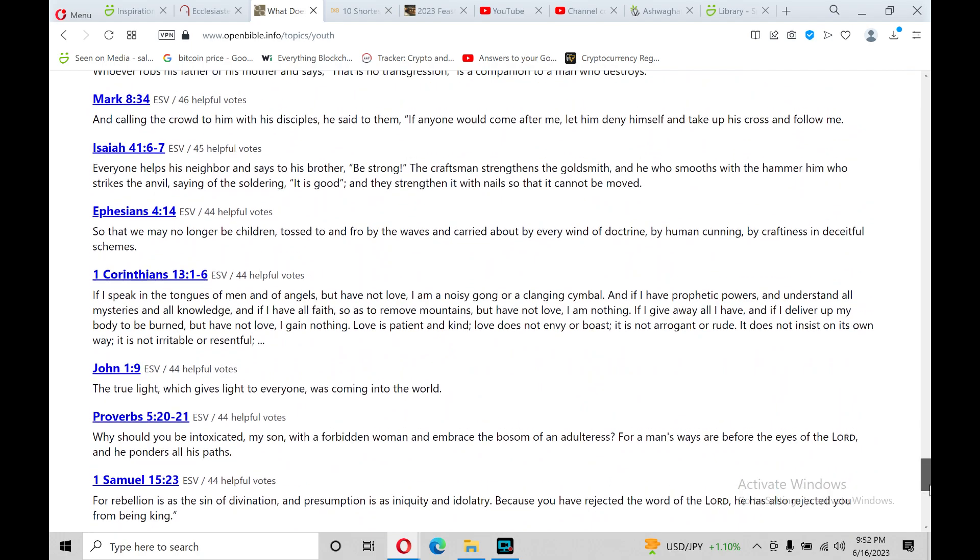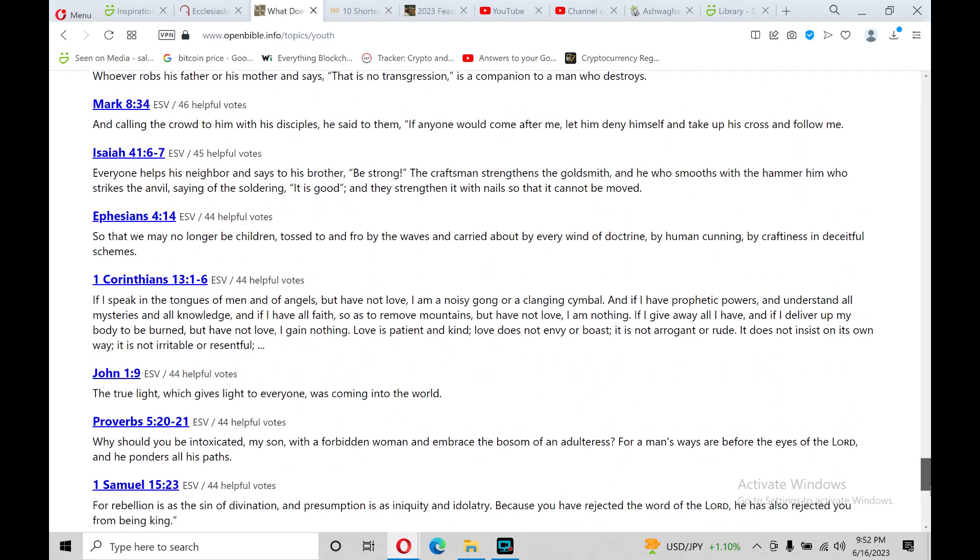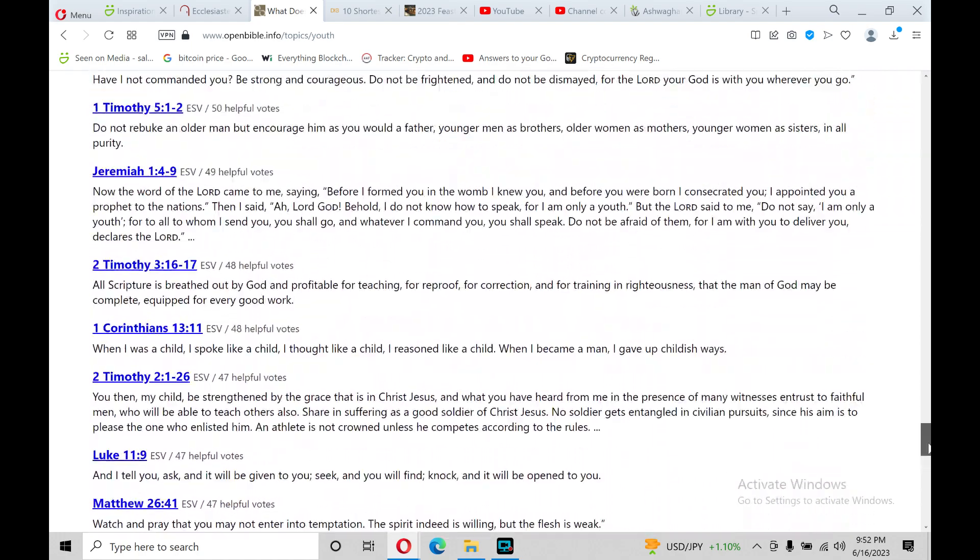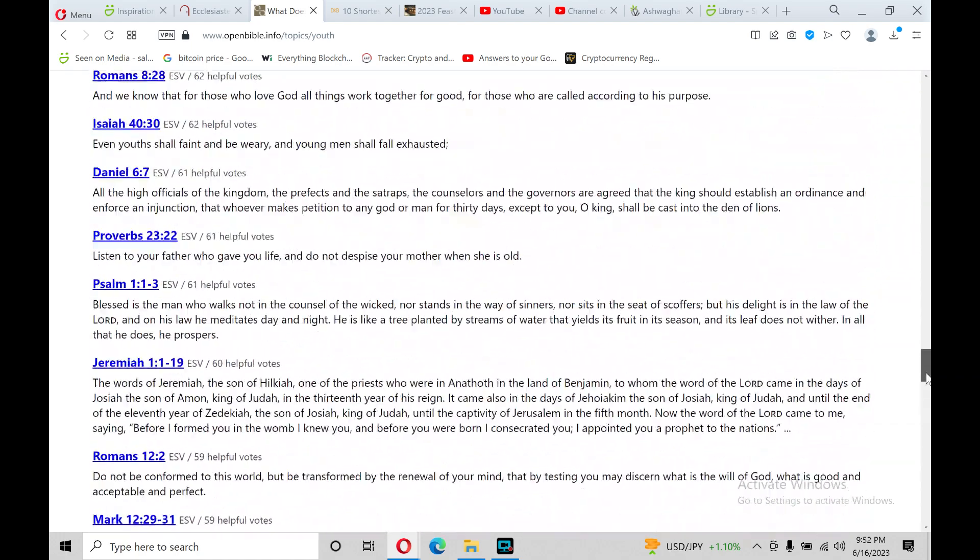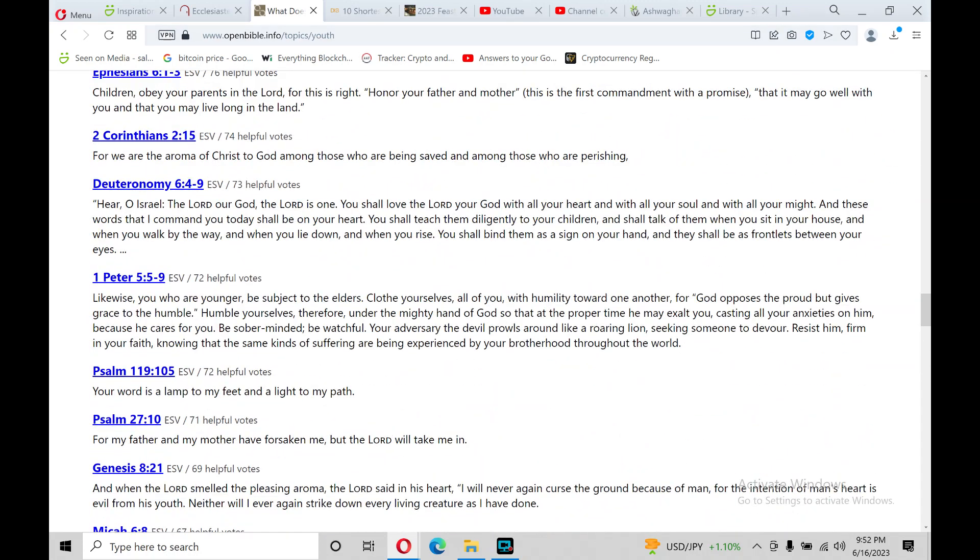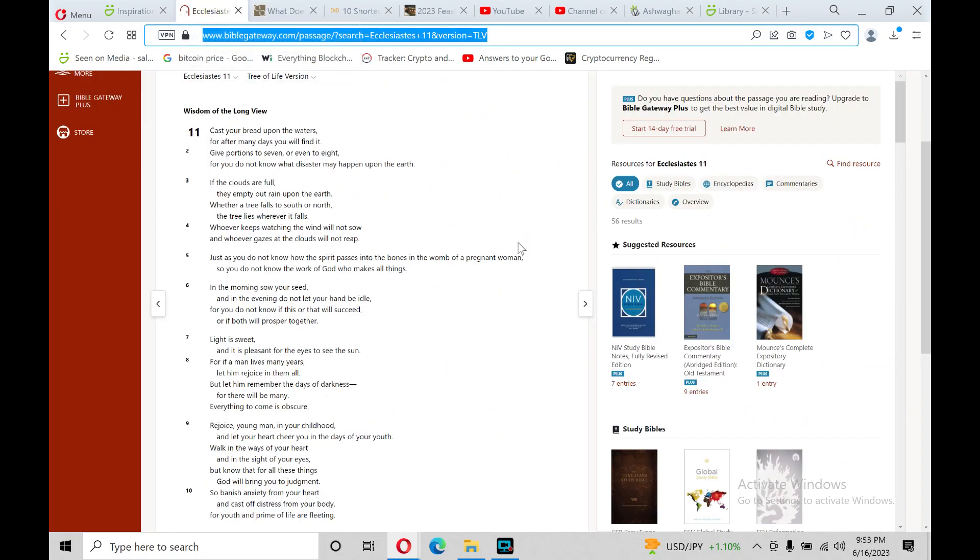I'm going to read from the book of Ecclesiastes. Praise the Lord, Halea! Ecclesiastes! Book of Wisdom. Wisdom of the long view.